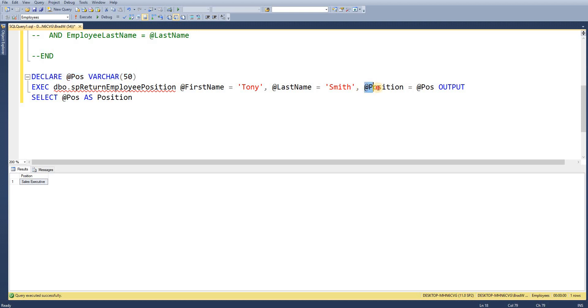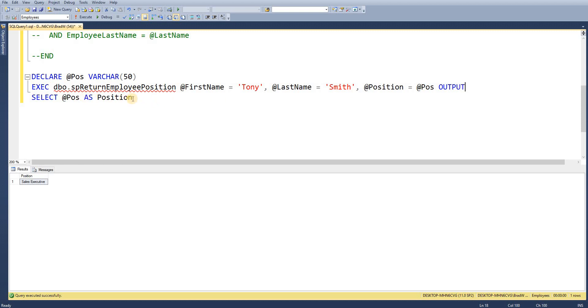So once we pass in position. So we initially declare the variable. Then we set position to say OK. Our output parameter position. We want to assign it to our variable @pos. And then we have the keyword OUTPUT again. And then we're going to select from that result.